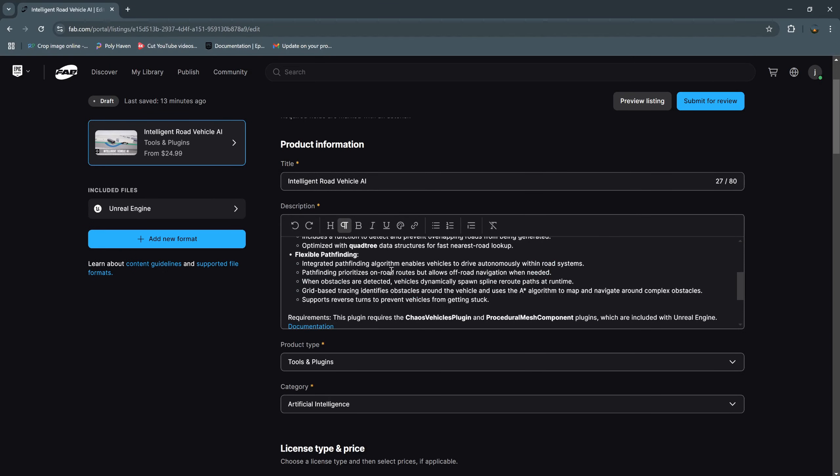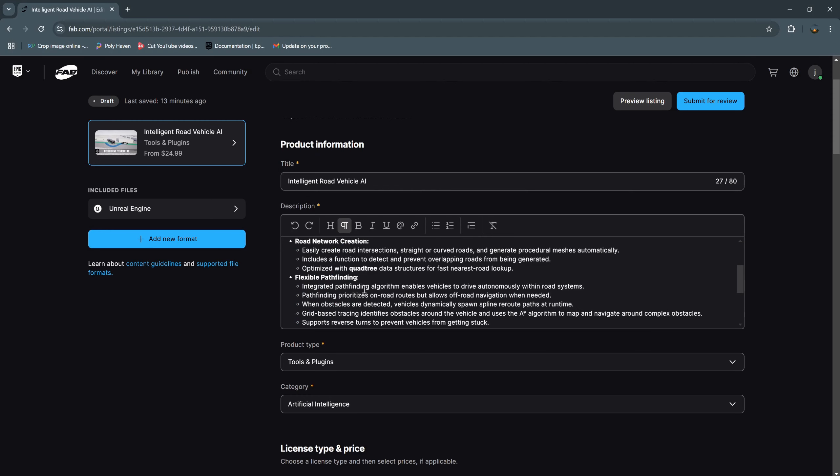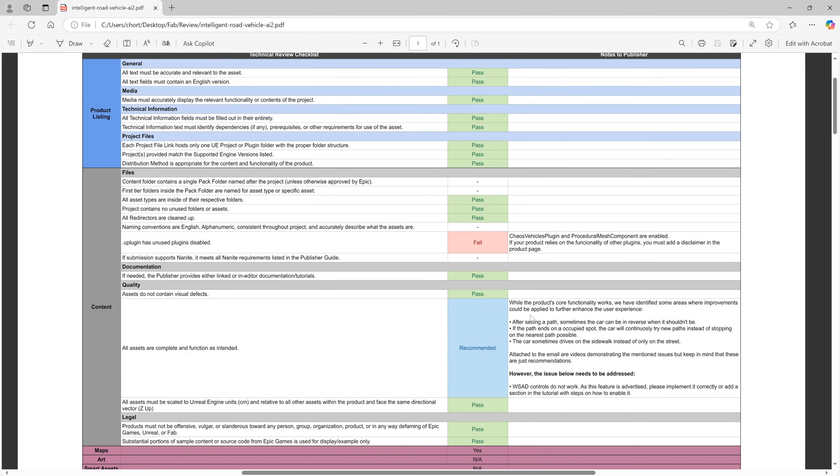So I write this requirement: this plugin requires chaos vehicle plugin and procedural mesh component plugins, which are included in Unreal Engine. And this recommendation, I improve it, rewrite the algorithm for my project, and I submit it again. After that, the third time it fails again.